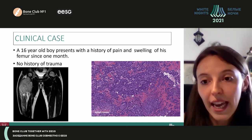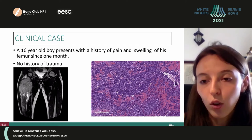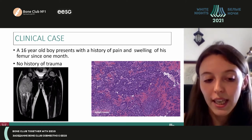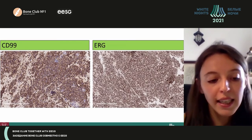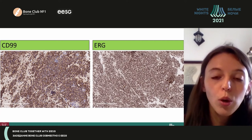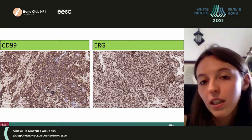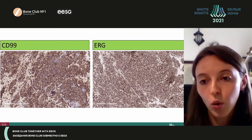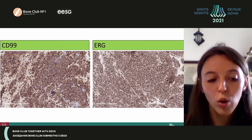Since the age, the typical localisation, and the histological features, we decided to perform some immunohistochemical analysis to confirm our diagnostic hypothesis. The CD99 showed a strong diffuse membranous pattern. We also decided to perform ERG and FLI-1, and the ERG showed a strong nuclear positivity. So a diagnosis of Ewing's sarcoma was made.